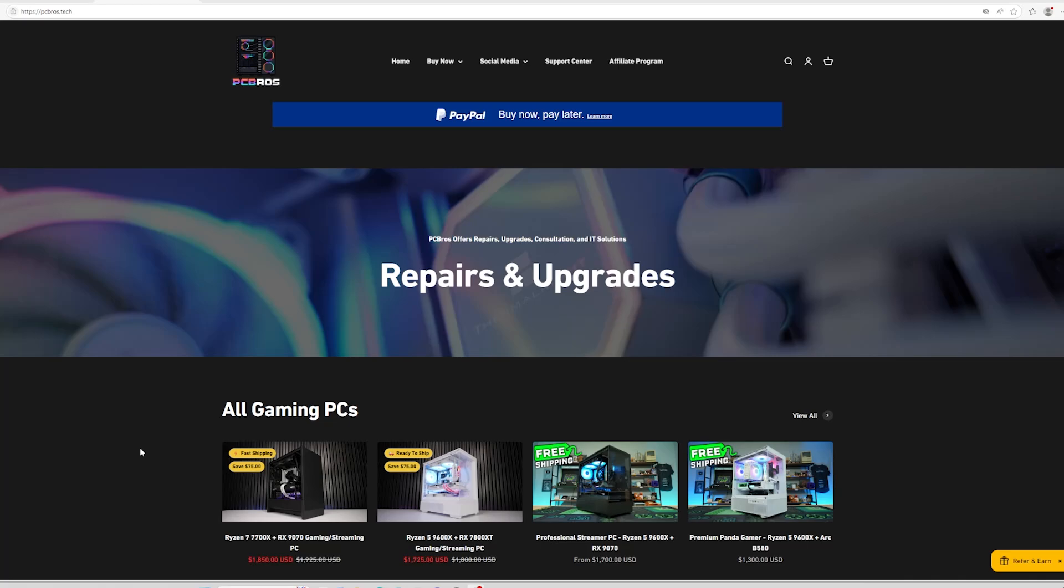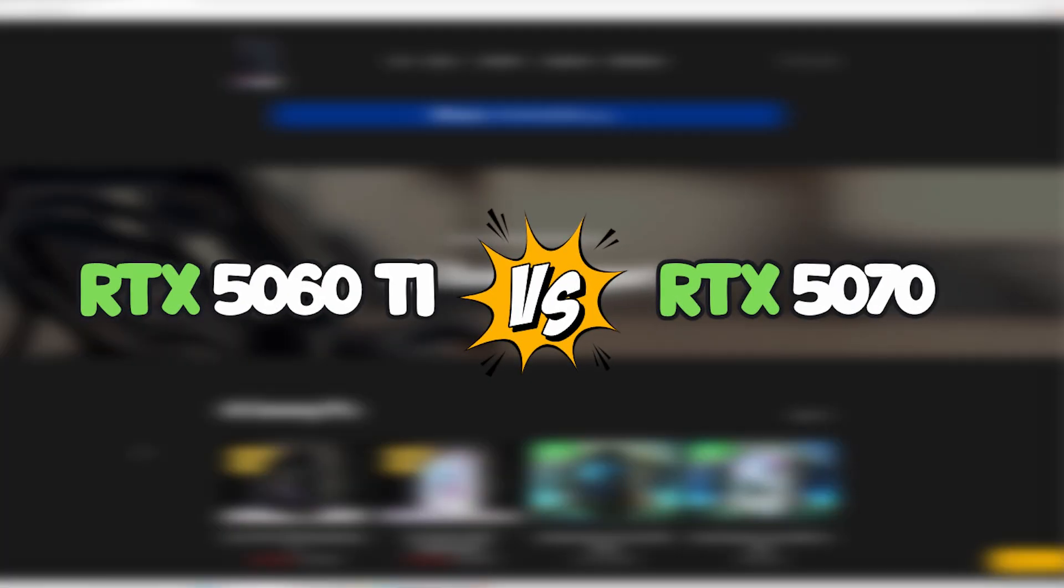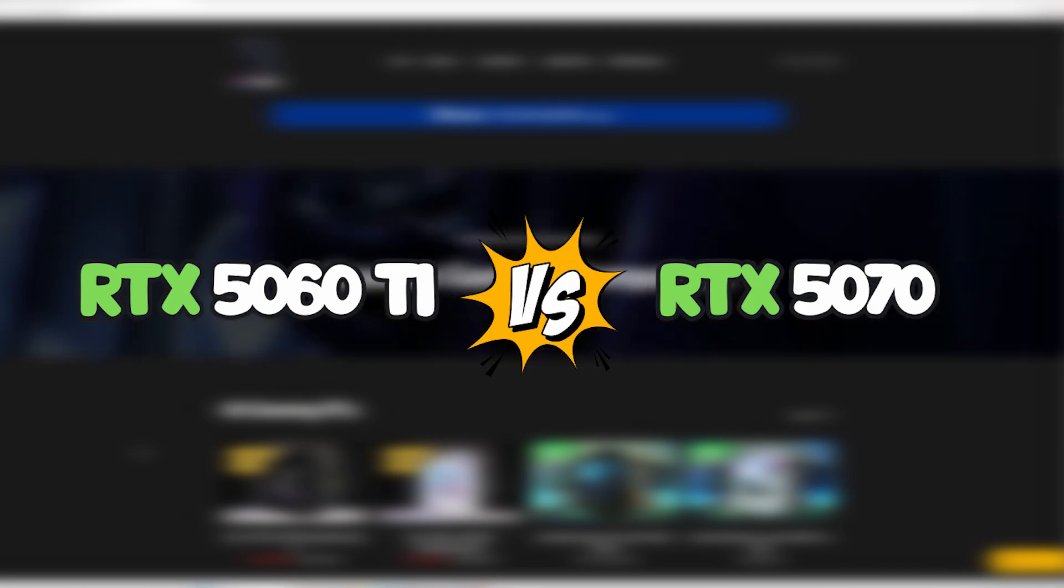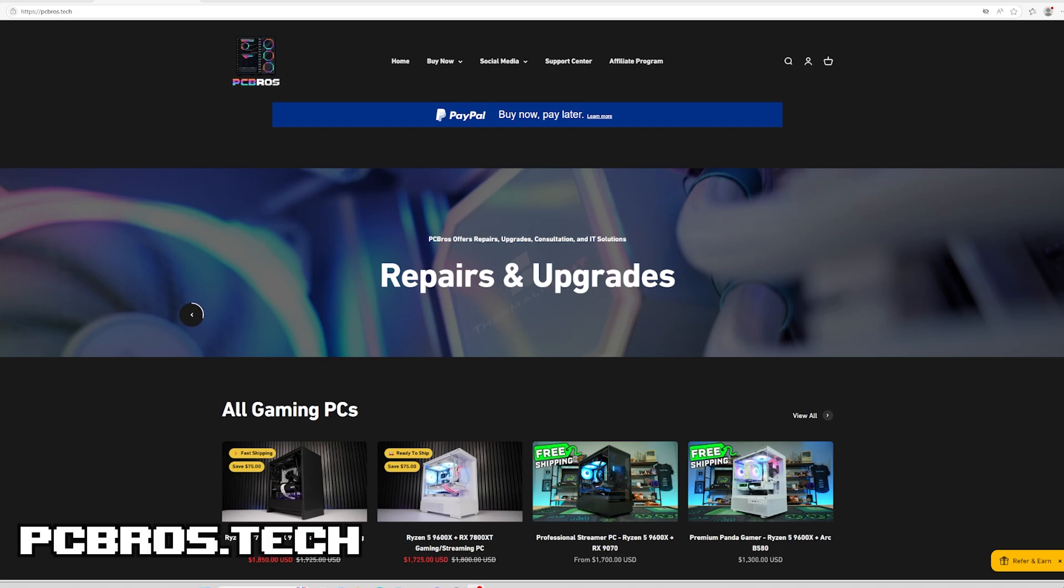Hey what's up you guys, it's Zach with PC Bros and I'm going to be comparing the RTX 5060 Ti and the RTX 5070 in benchmarks later in the video, but first let me show you some cool things about pcbros.tech.